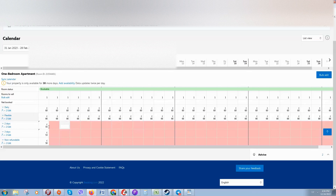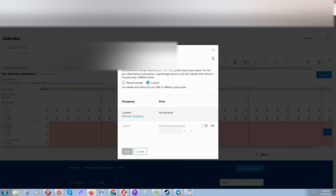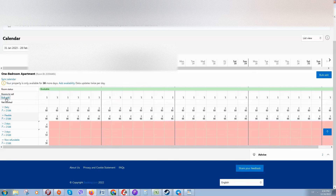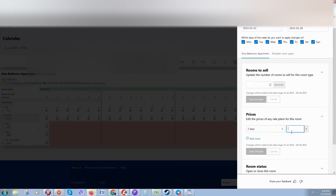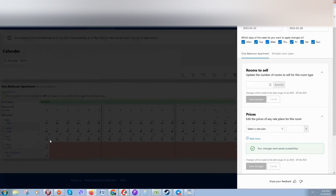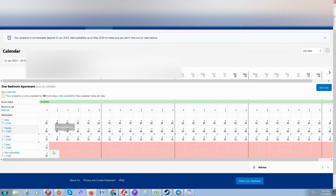We need to add prices for the missing tariff plans. Click on Bulk Edit again, click on Prices, select the tariff plan — for example, the two-day plan — put in your price, and click Save Changes. Here you can set the dates for which this price will be applied, then click Save.